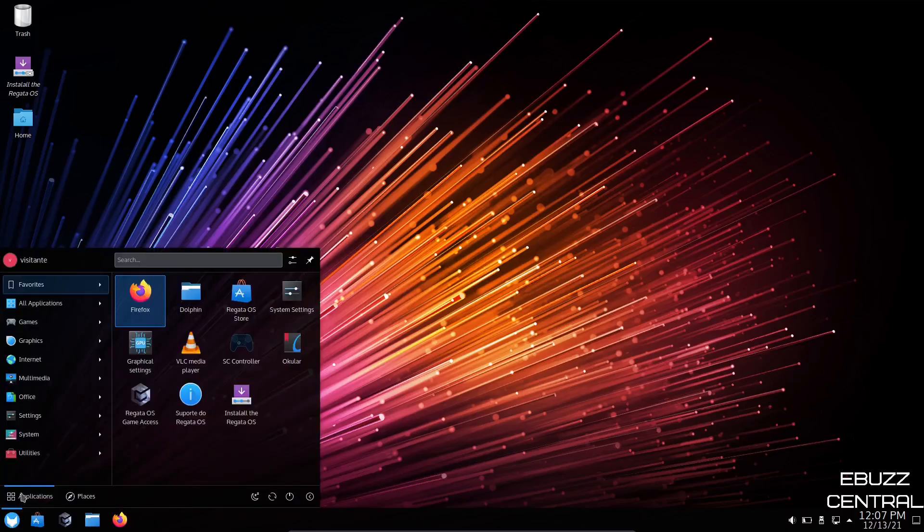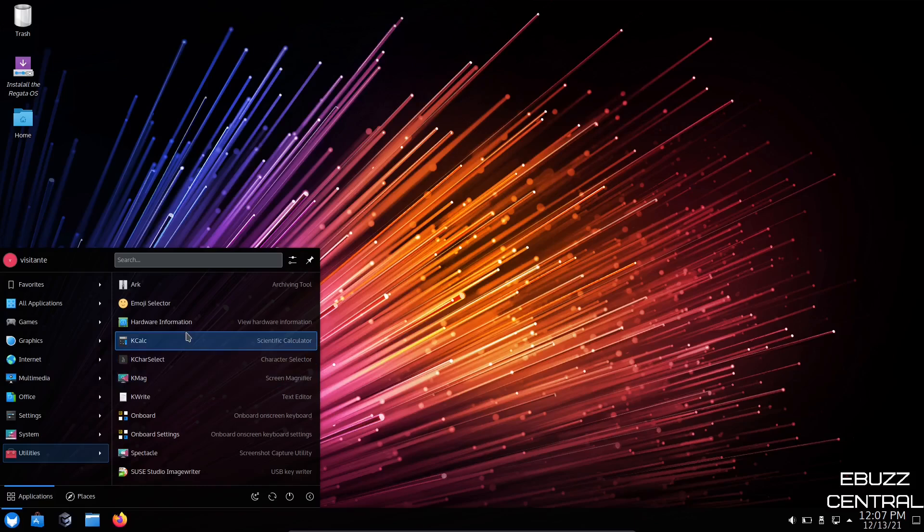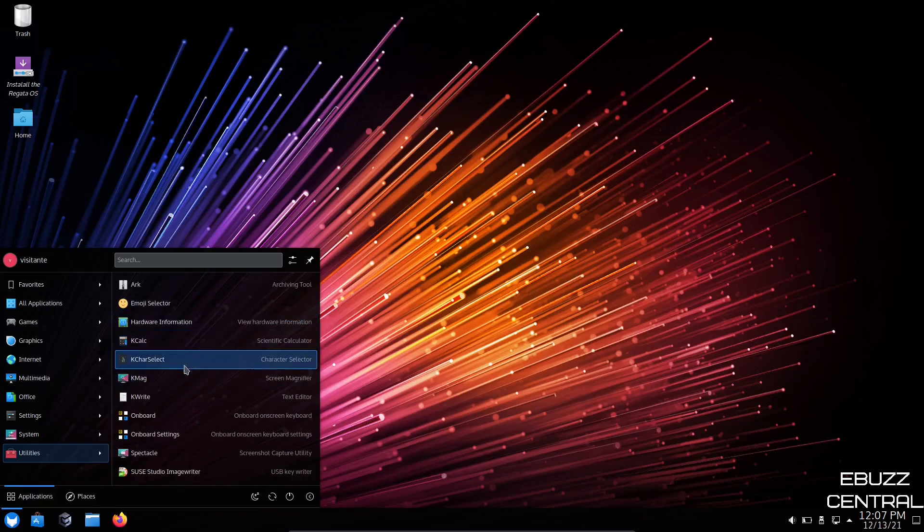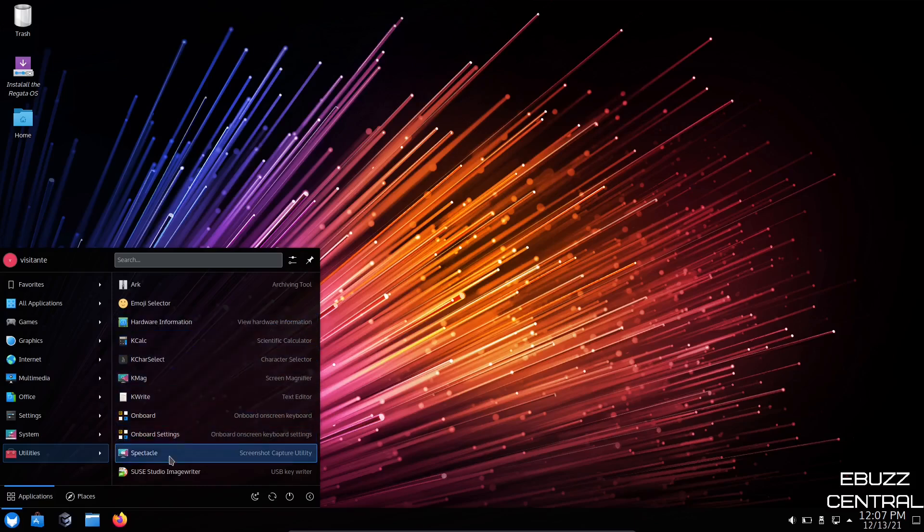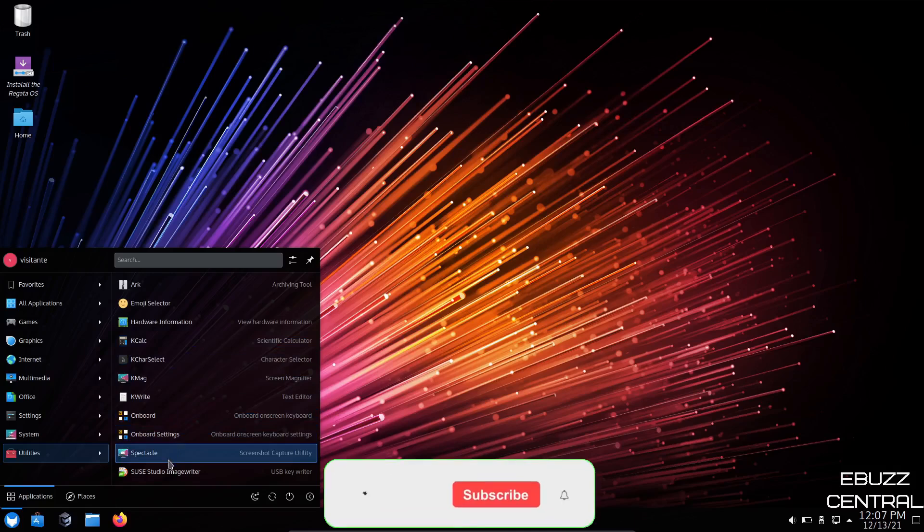Then come back down, utilities. You got emoji selector, hardware info, Kcalc, and then spectacle, which is your screenshot tool.